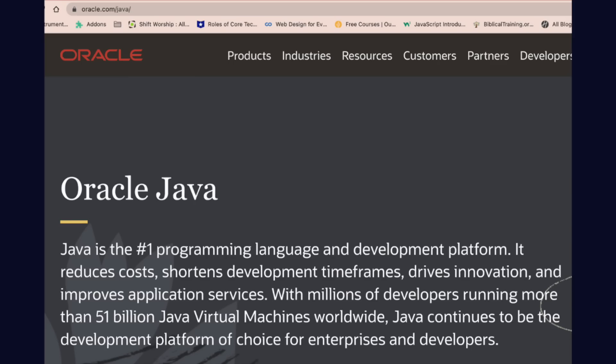So, if you go to oracle.com/java, you're going to find this. This is what Oracle, the parent company or the owner of Java, has to say about that programming language. They believe that Java is the number one programming language and development platform. Of course they are the parent company — they have to hype their own programming language. But I totally agree that Java is one of the topmost versatile programming languages out there.